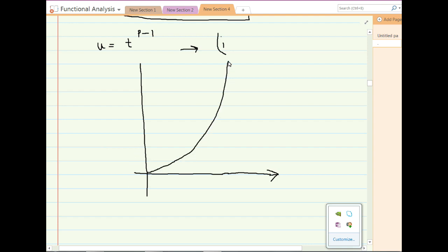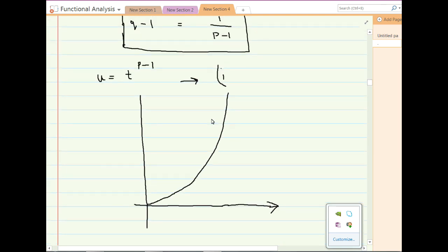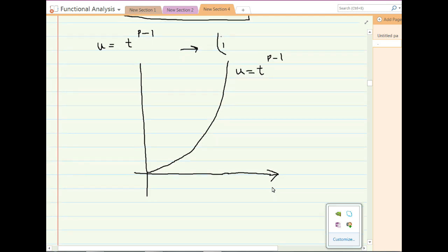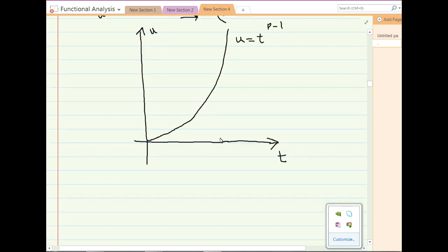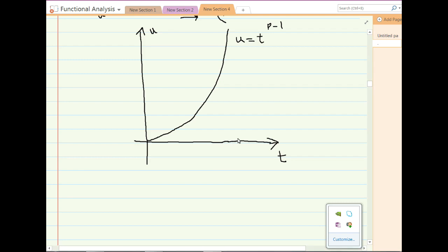The curve of u equals t raised to the power p minus 1 is plotted with the horizontal axis as the independent variable t and the vertical axis as the dependent variable u. Take two positive numbers alpha and beta on these axes: alpha is marked on the t-axis and beta is marked on the u-axis.